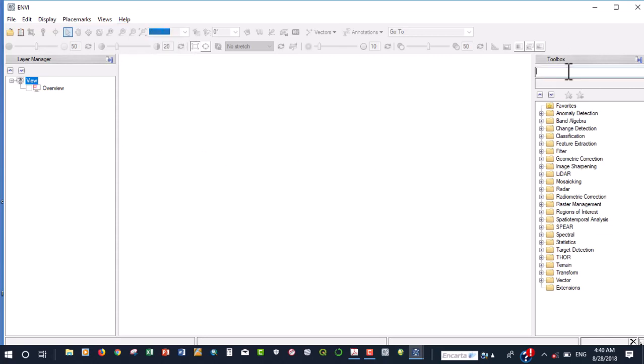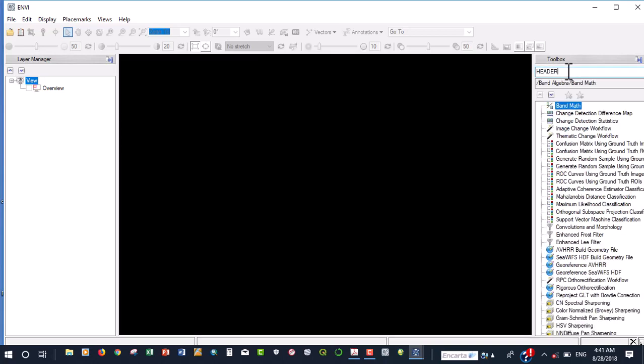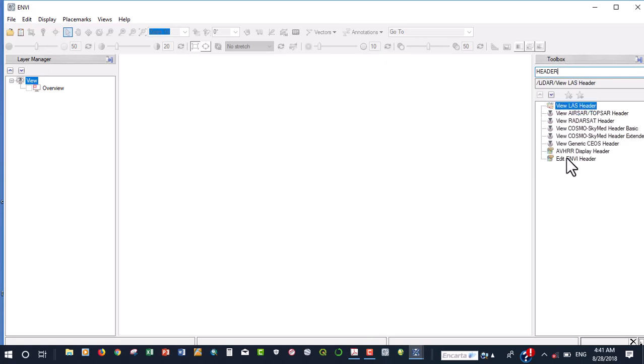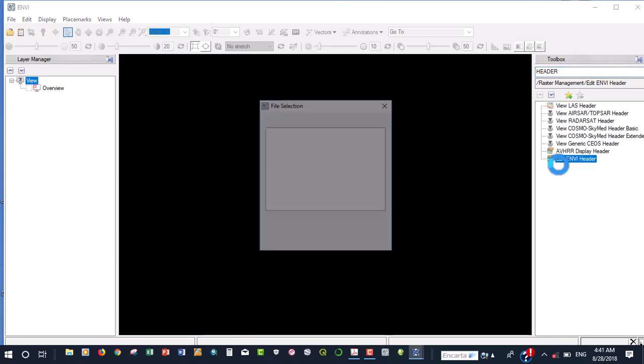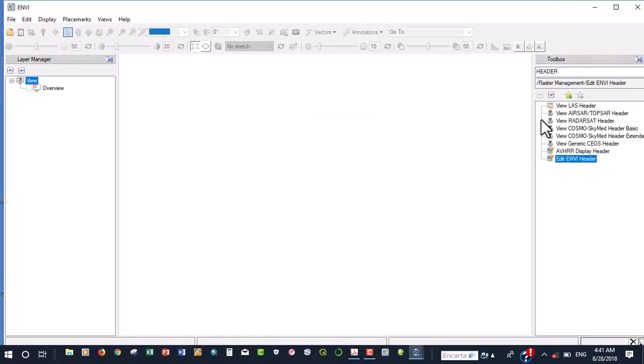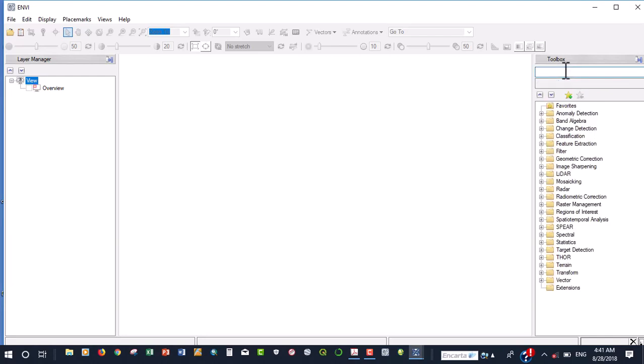And like I said, for the toolbox, you can search for various toolboxes that you can use. For example, if you want to edit the ENVY header, which we are going to demonstrate soon, you can just click that and then the ENVY header comes up and you can double click it to actually show you whatever you need. Instead of going through all these several toolboxes that we have, it makes you to have easy access to a particular data. So that about all sums of how to prepare ENVY for the analysis that we are going to be having.